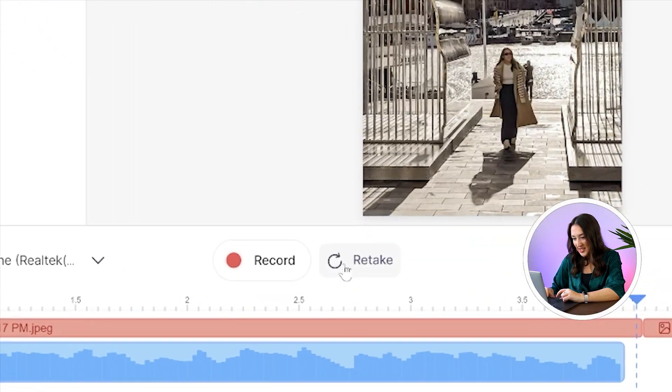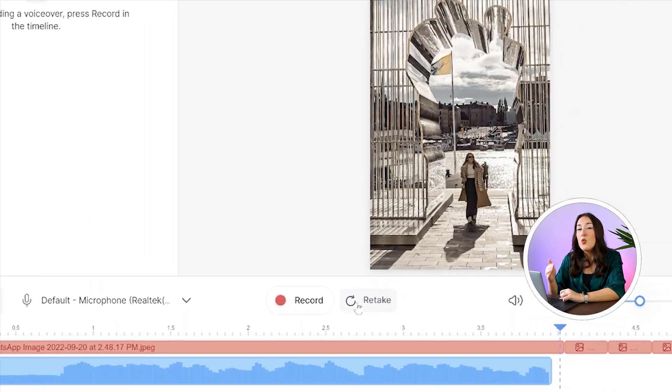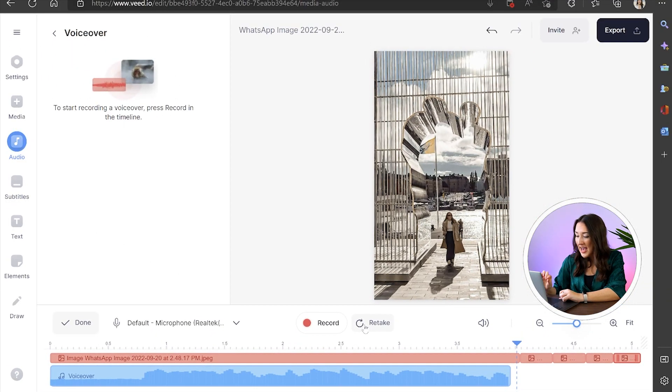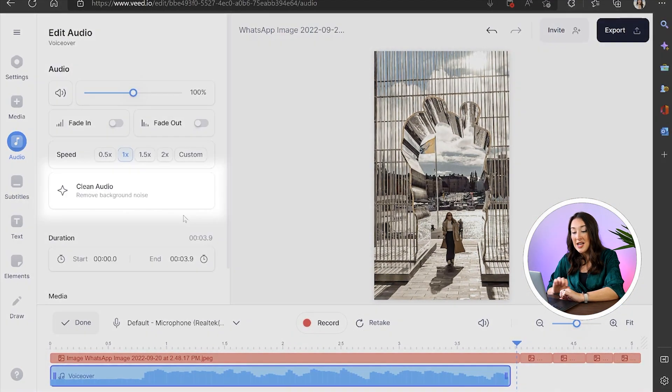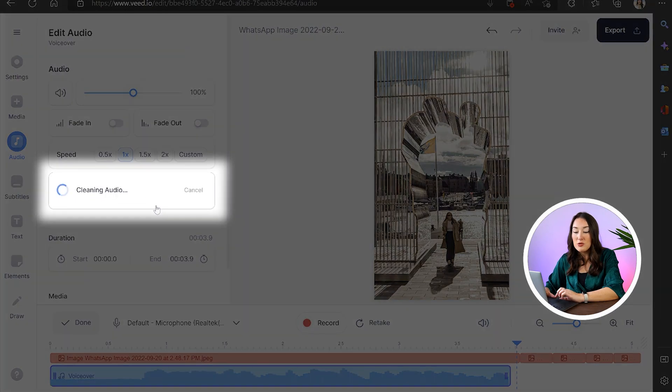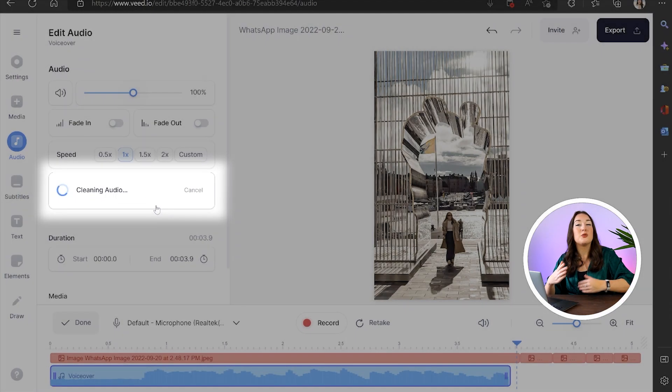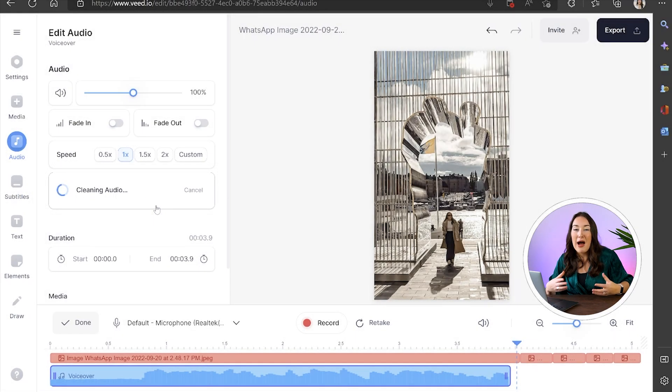We can play it back now to hear it or if you want to do another take just hit retake. I'm happy with mine but I want to do a very quick edit on it so I'm going to select the voiceover bar in the timeline and then I'm just going to hit clean audio. This will remove any background noise. Perfect.